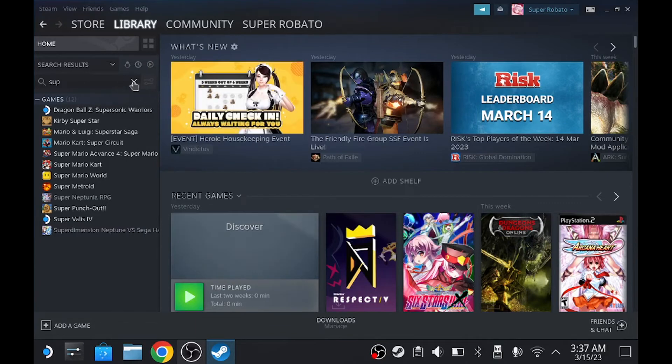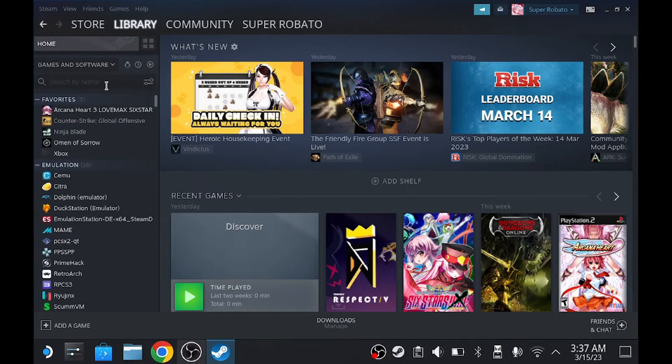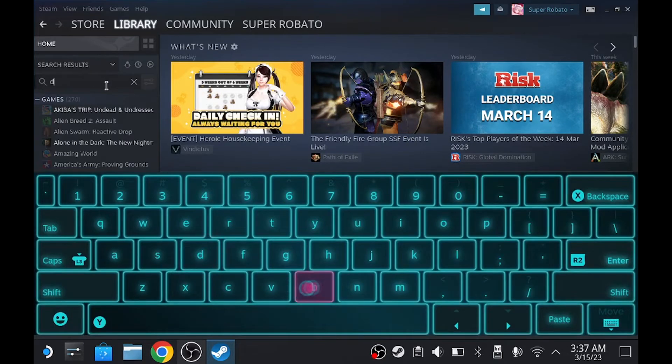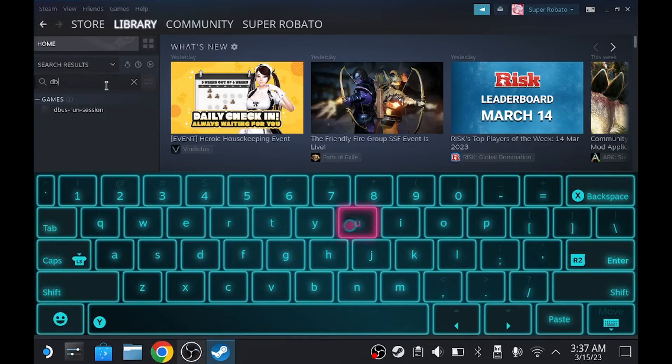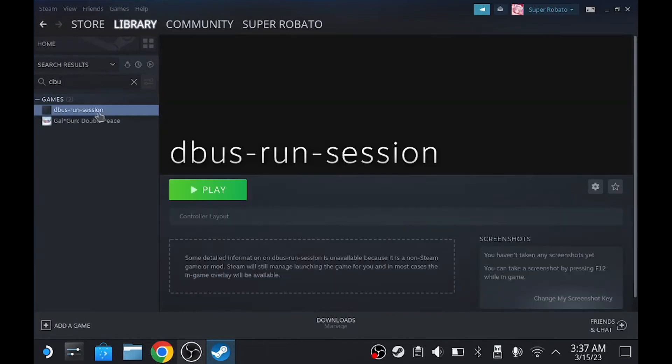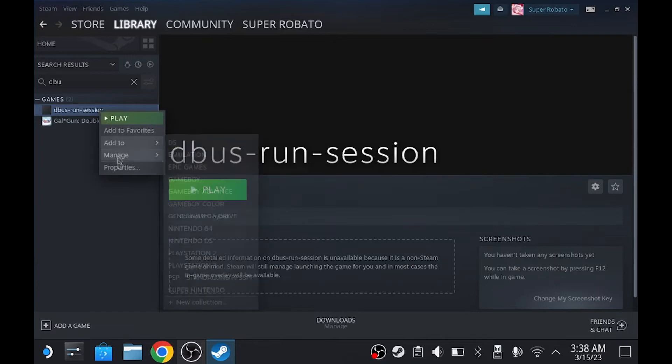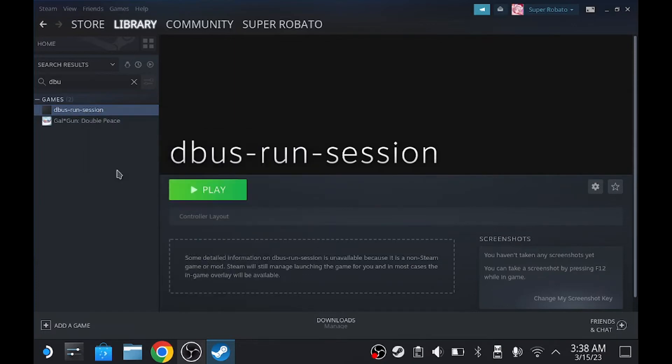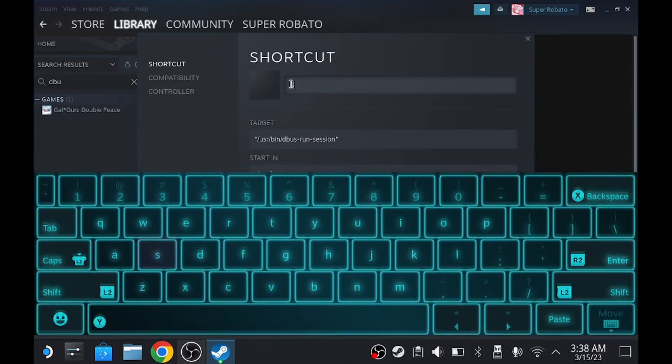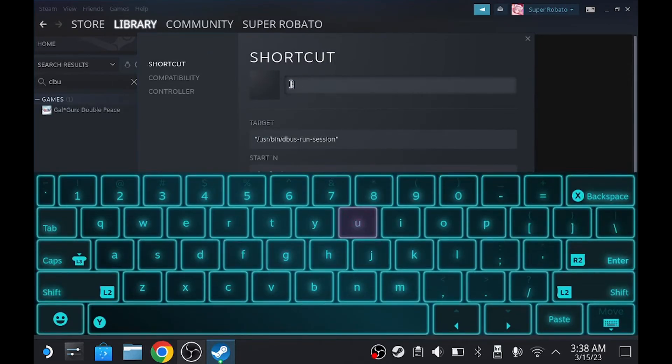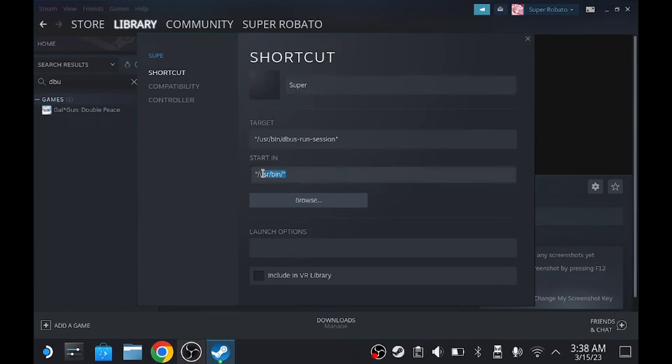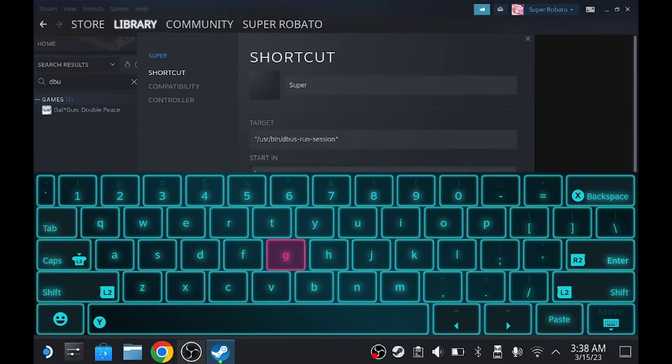Once you do that, make sure it's this right here. Right click and go to properties. You could change the title to anything you want. I'm going to call it super. If you guys saw my previous video, you pretty much know what we're going to do. Once you do that, go to start in right here. Delete all of that.